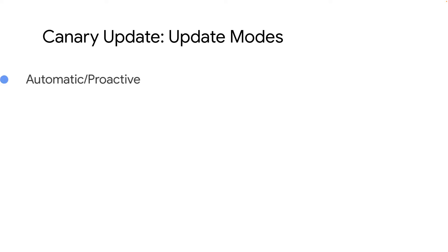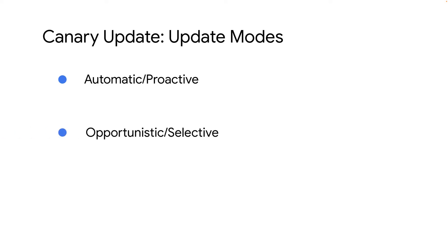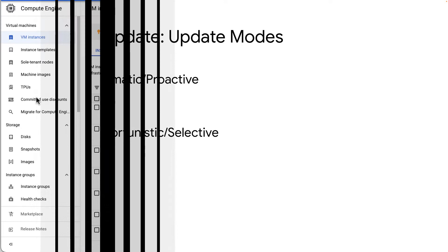Similar to a rolling update, a canary deployment also supports two types of update modes: automatic or proactive, and opportunistic or selective. To learn more about this, follow the link given in the description.